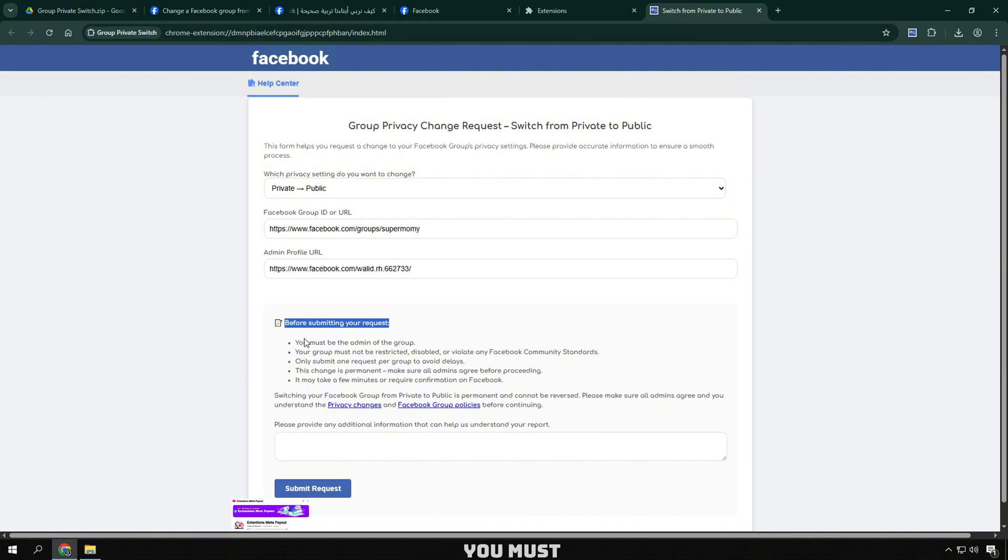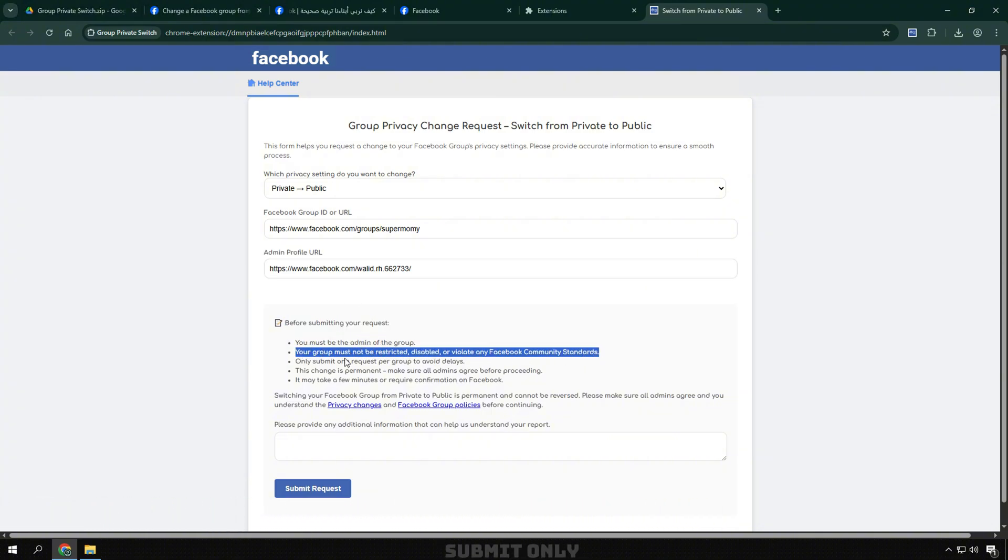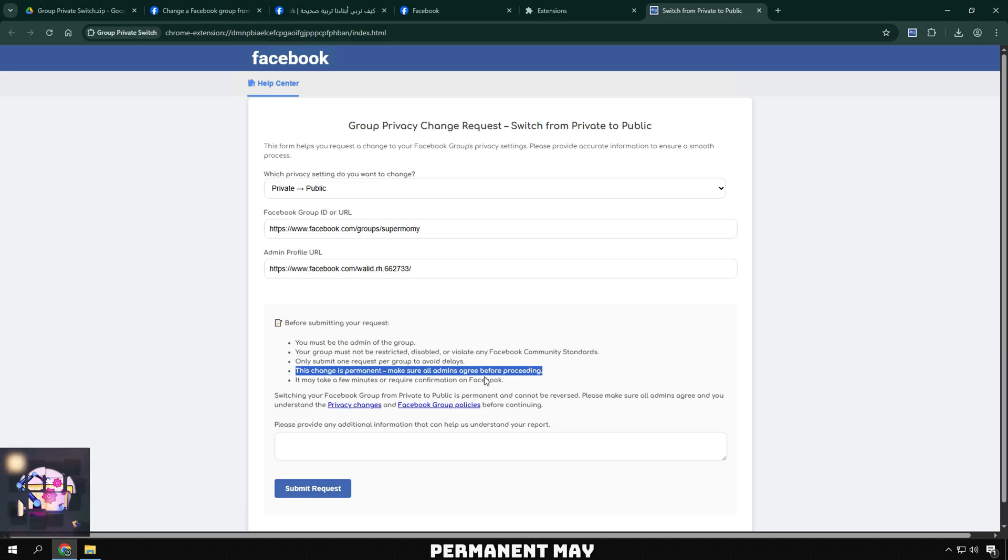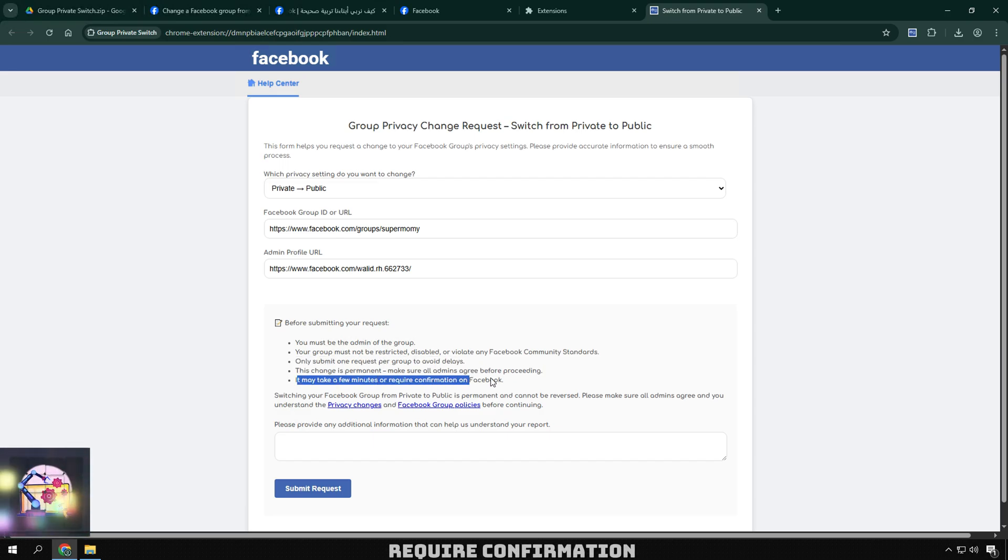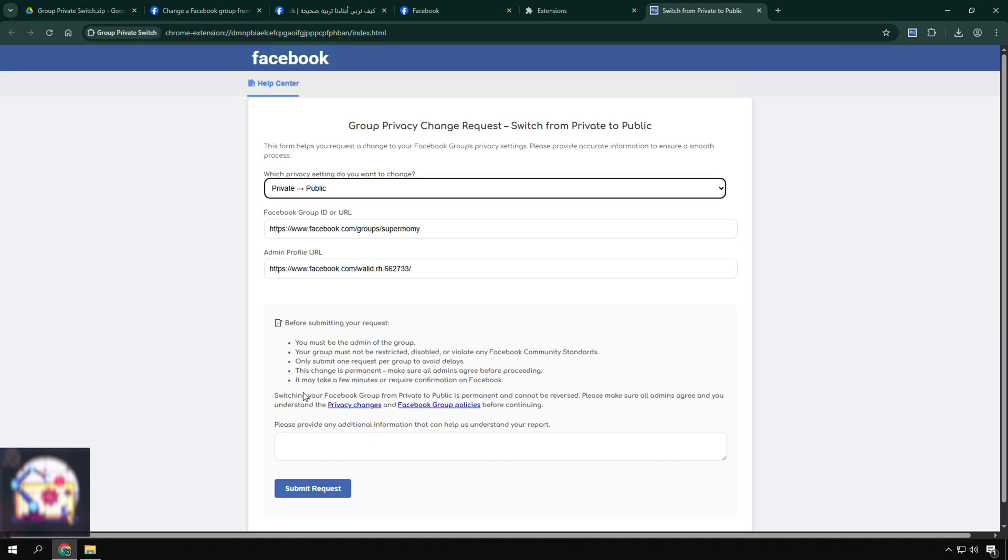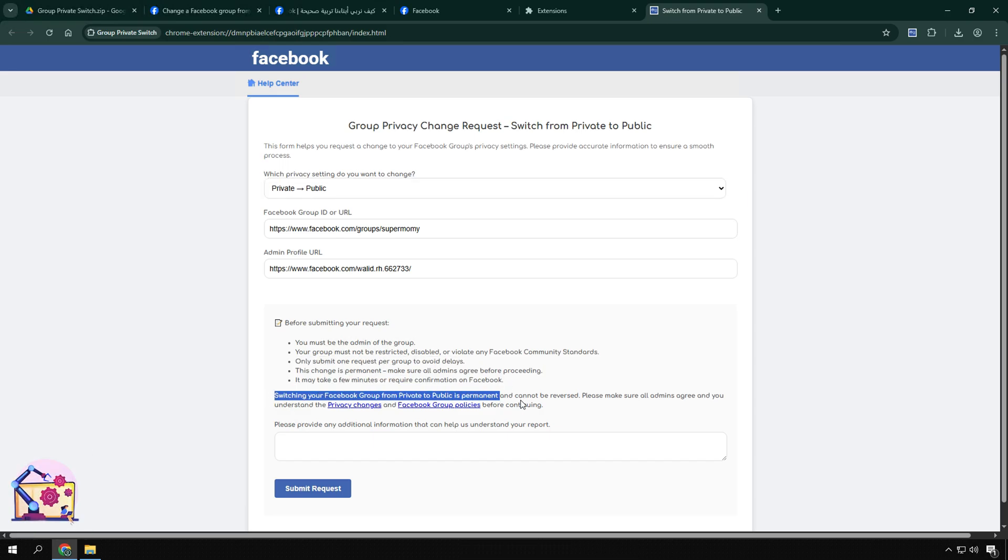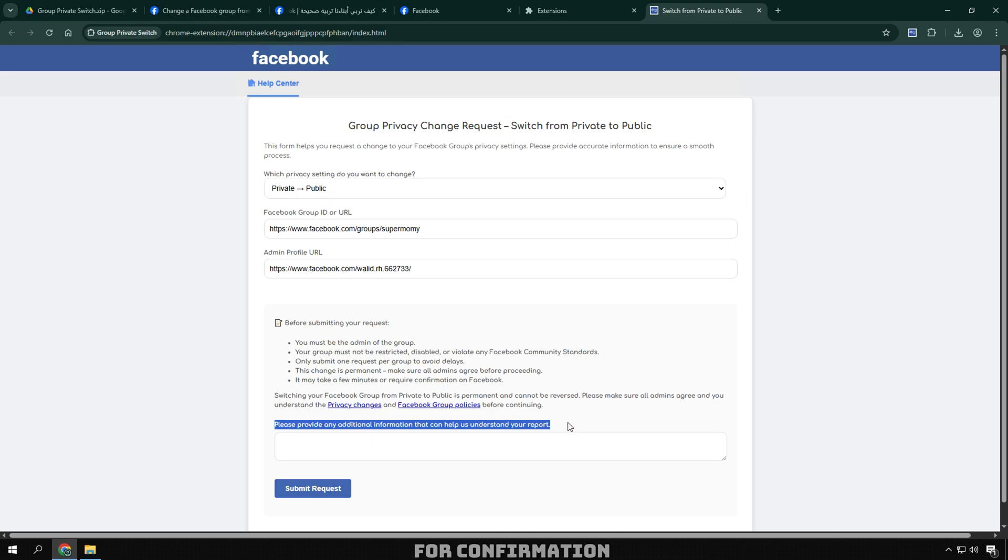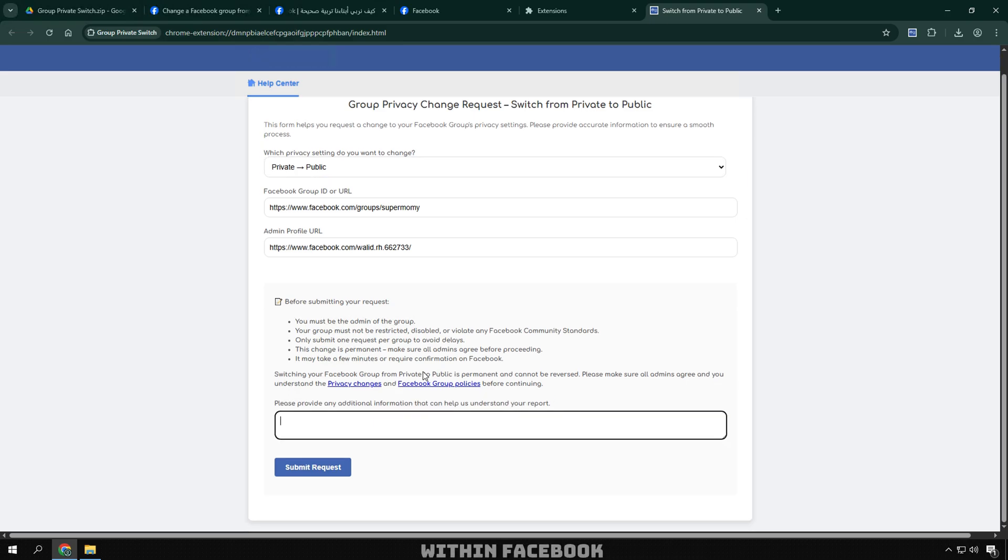You must be an admin. Group is not in violation. Submit only once. Changes are permanent. May require confirmation. It may take a few minutes or confirmation within Facebook.